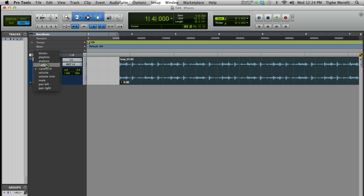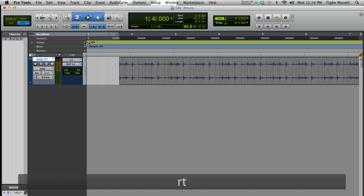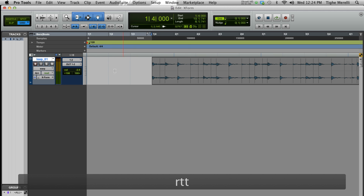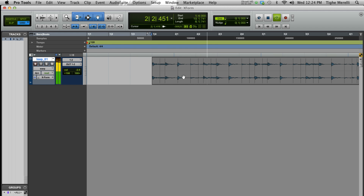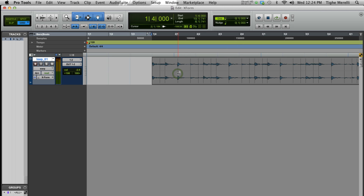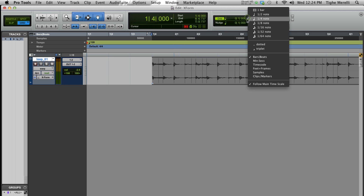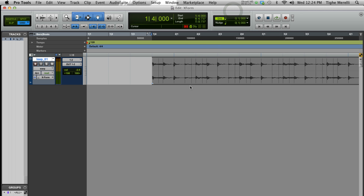We're going to go to Warp. We have a tempo right now of 120, so let's make this snap to 120. Right now it's a little slow. All you got to do is click here, drag that to where that line is. That's a quarter note. We're on quarter notes in grid mode here on Pro Tools 10 HD.